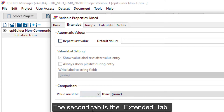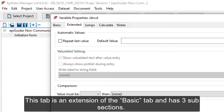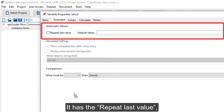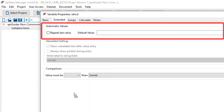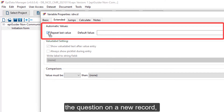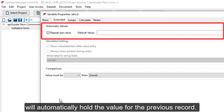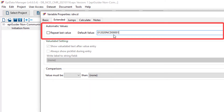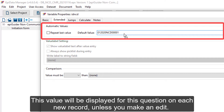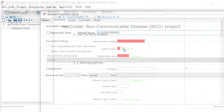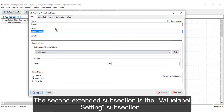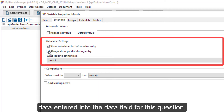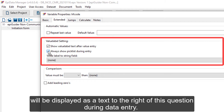The second tab is the extended tab. This tab is an extension of the basic tab and has three subsections. The first extended subsection is the automatic value subsection, which has the repeat last value and the default value attributes. Once you have the repeat last value attribute checked, the question on a new record will automatically hold the value for the previous record. The default value subsection permits you to define a default value for your question, which will be displayed for each new record unless you make an edit. The second extended subsection is the value label setting subsection. With the show value label text after value entry checked, data entered in the data view for this question will be displayed as text to the right of the question during data entry.